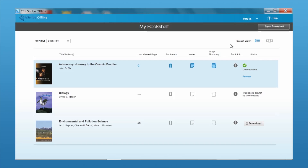To do that, in the upper right-hand corner, you can see where it says Sync Bookshelf. Not only will that communicate with the system to confirm your book is still available, but it will also sync all of the notes and highlights that you made online or offline and vice versa, so that everything is available no matter which of the tools you're using.